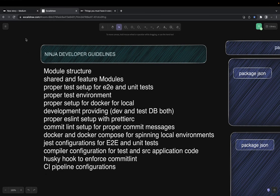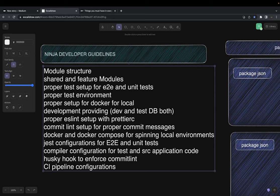Hi everyone, welcome back to another video of 'How to Become a Ninja Developer'. In the last video we talked about some guidelines, and now we are going to implement those guidelines. So let's say we have a mono repo and a standalone app — how we can baseline the application for either front end or back end.